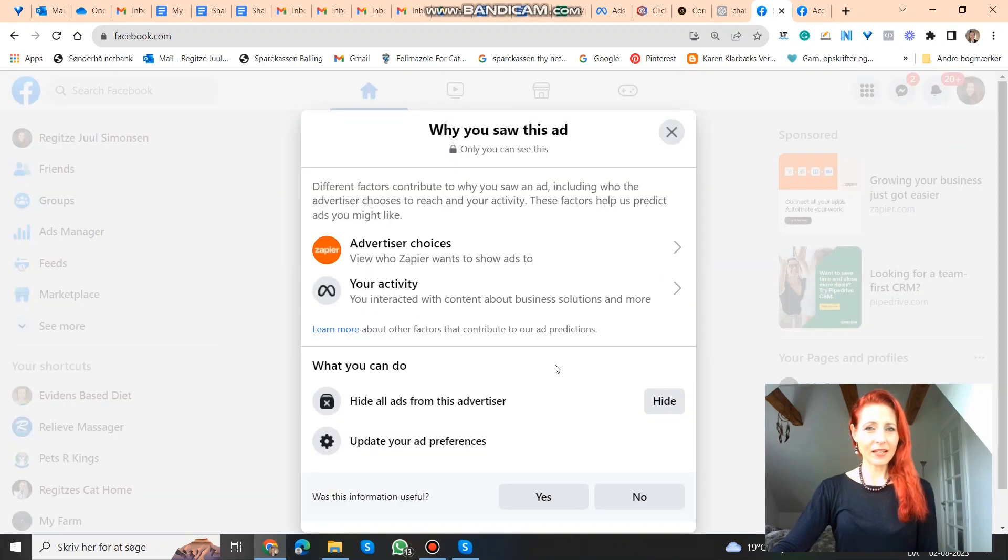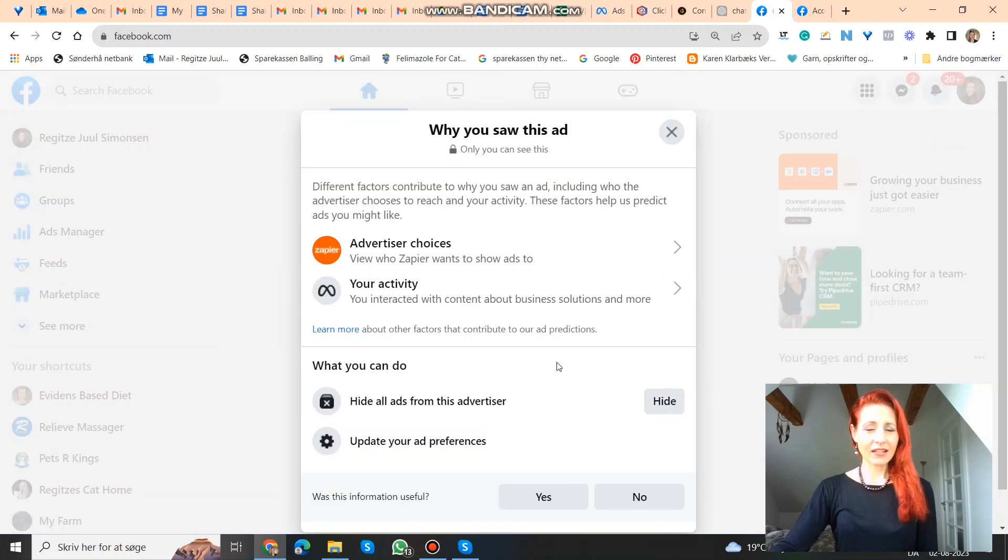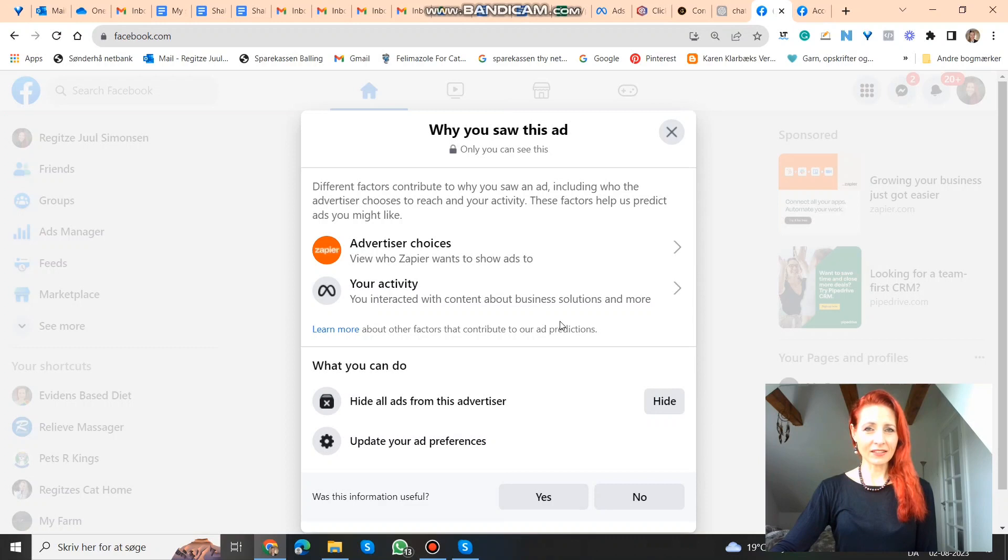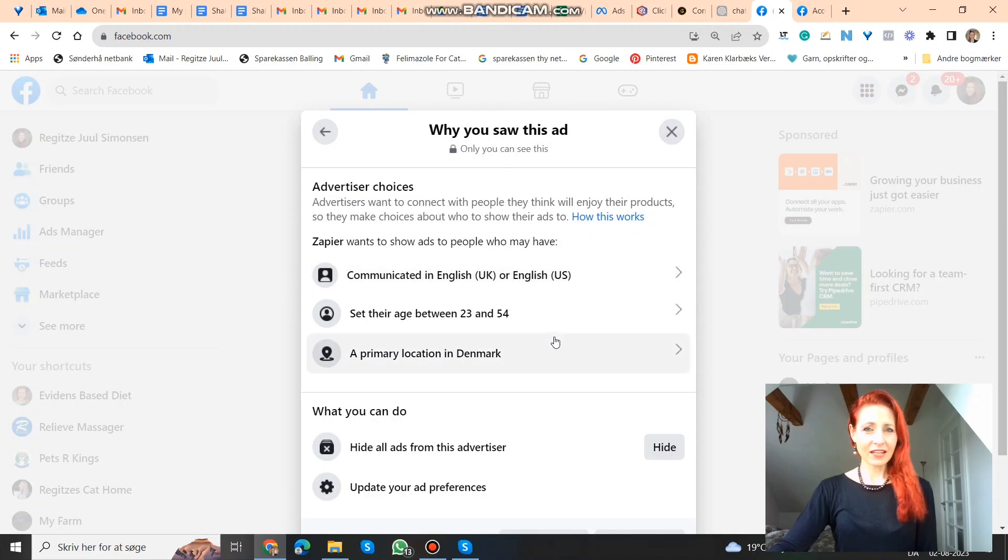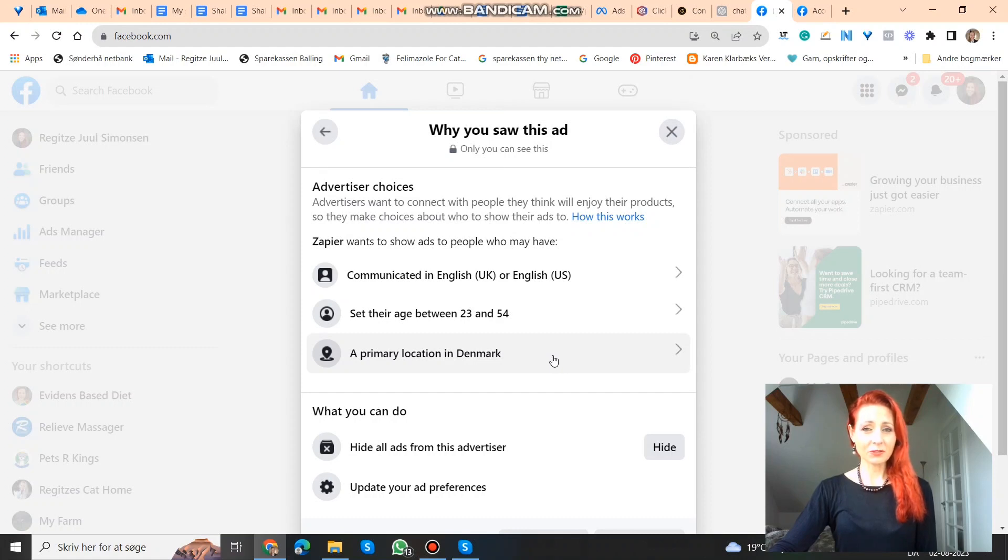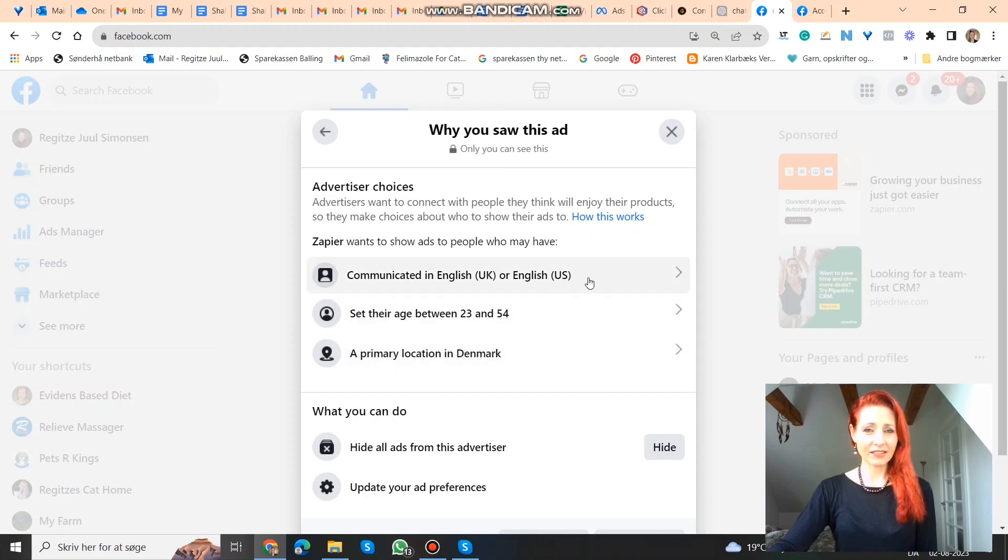Click that. And here you can see how they targeted. The advertisers choices. They chose people who communicate in English, this age group. And now I live in Denmark. And so they chose to advertise to everybody in Denmark that has this age group and are communicating in English.